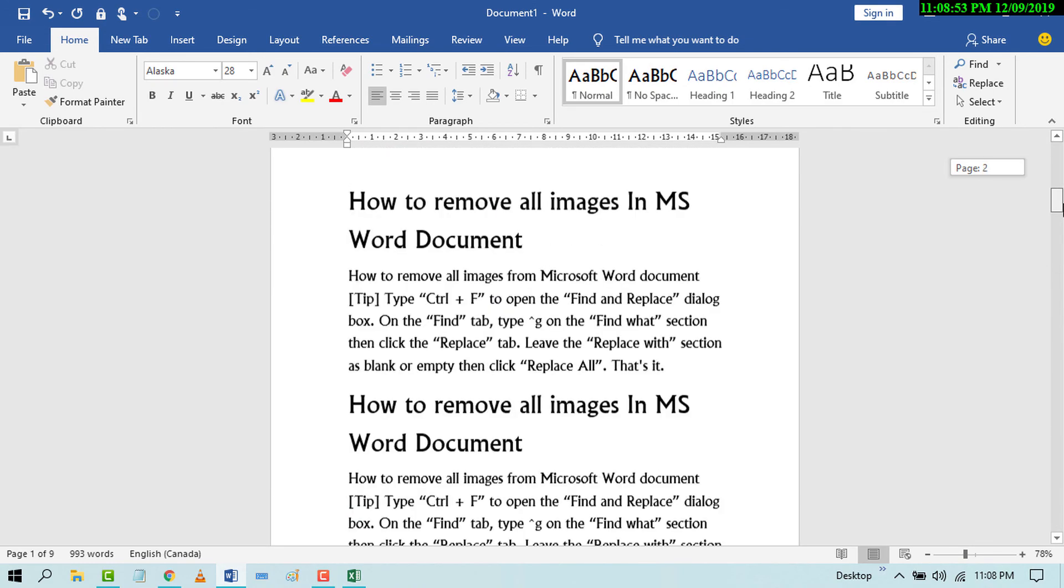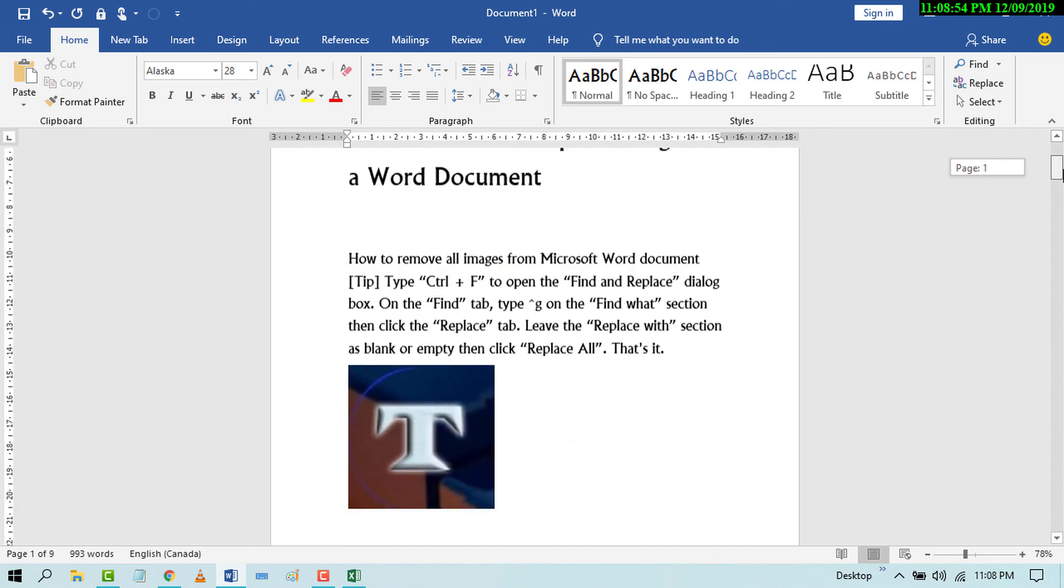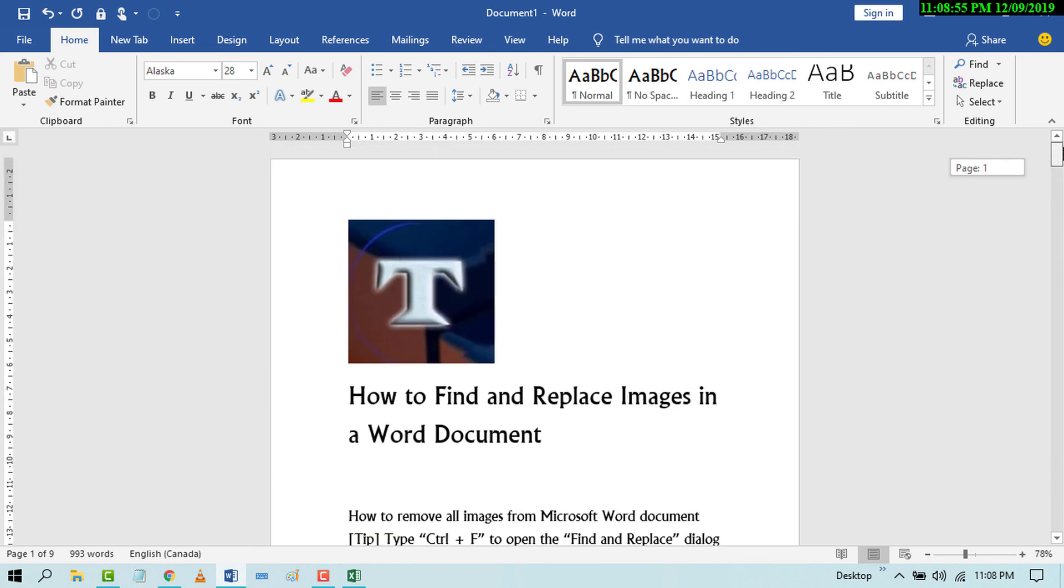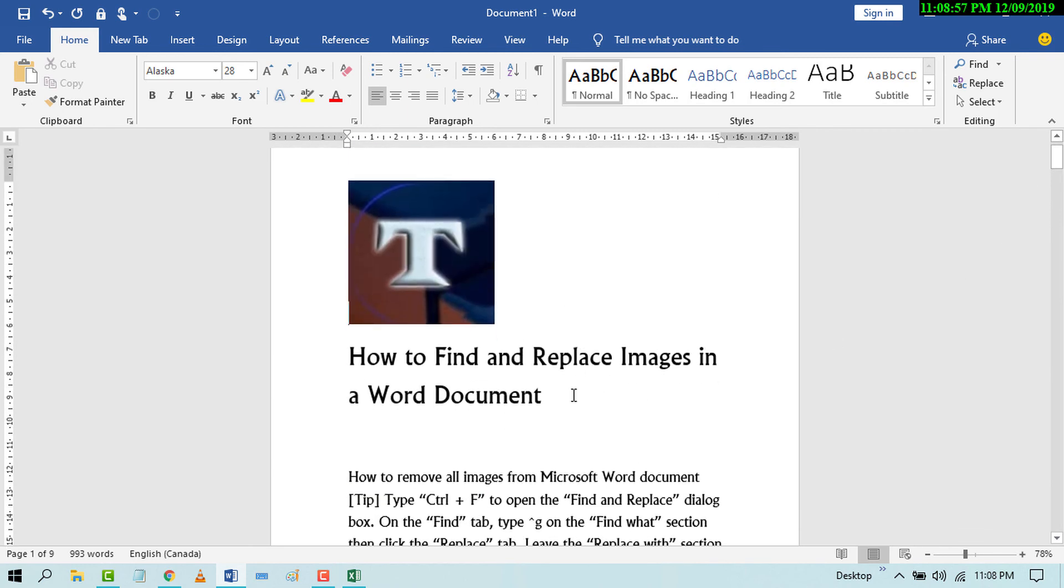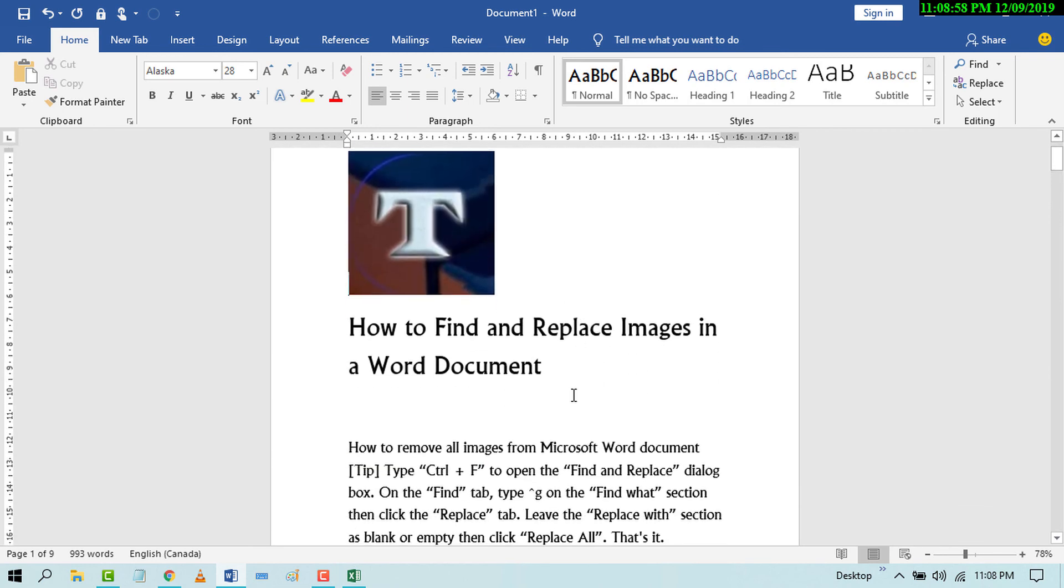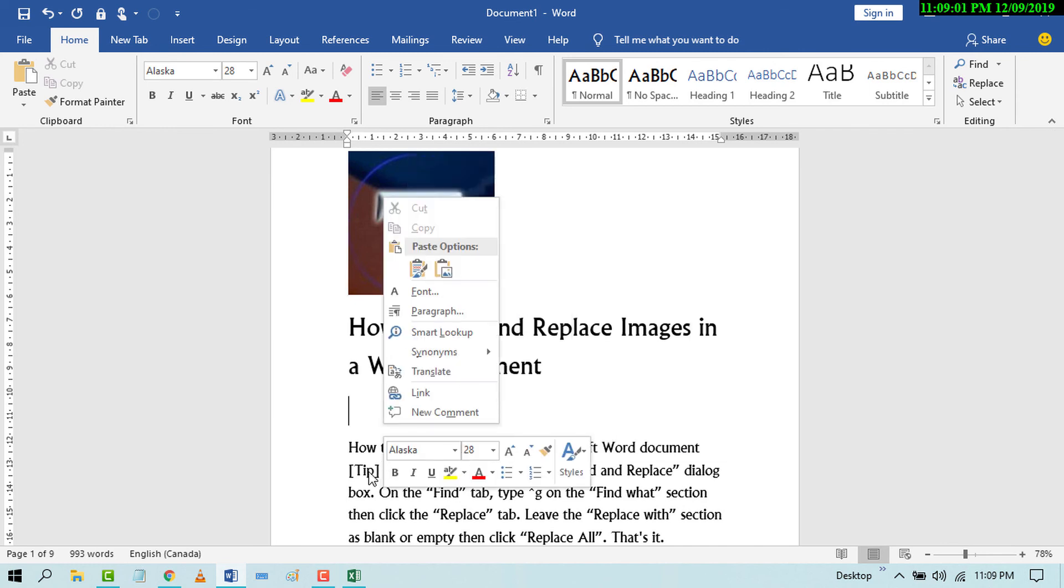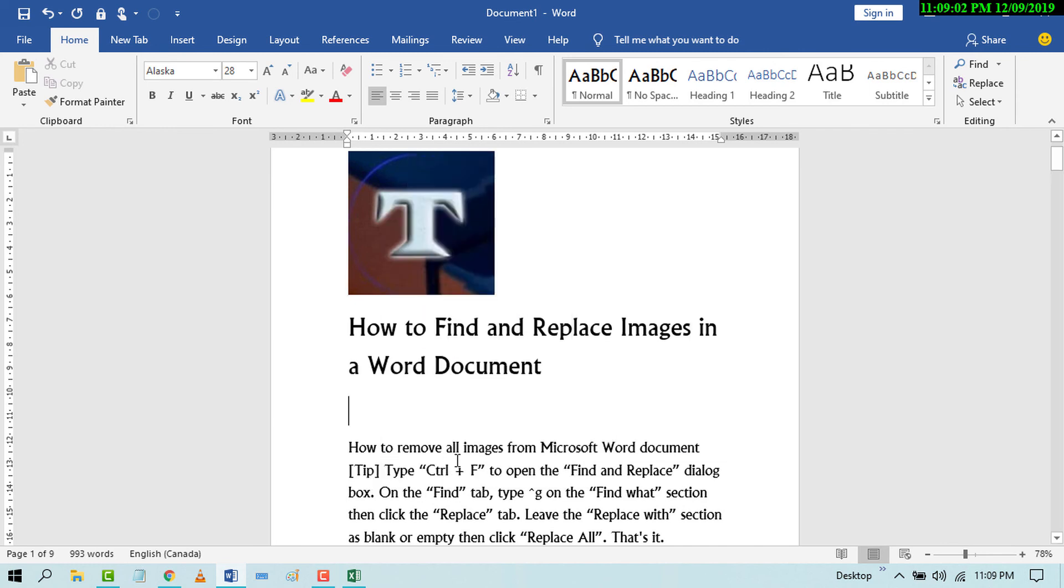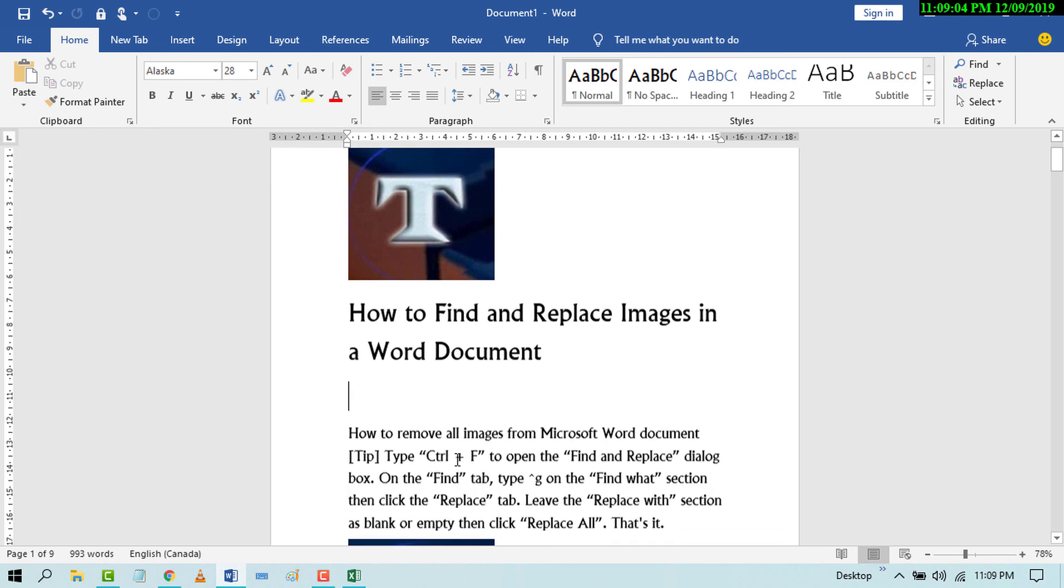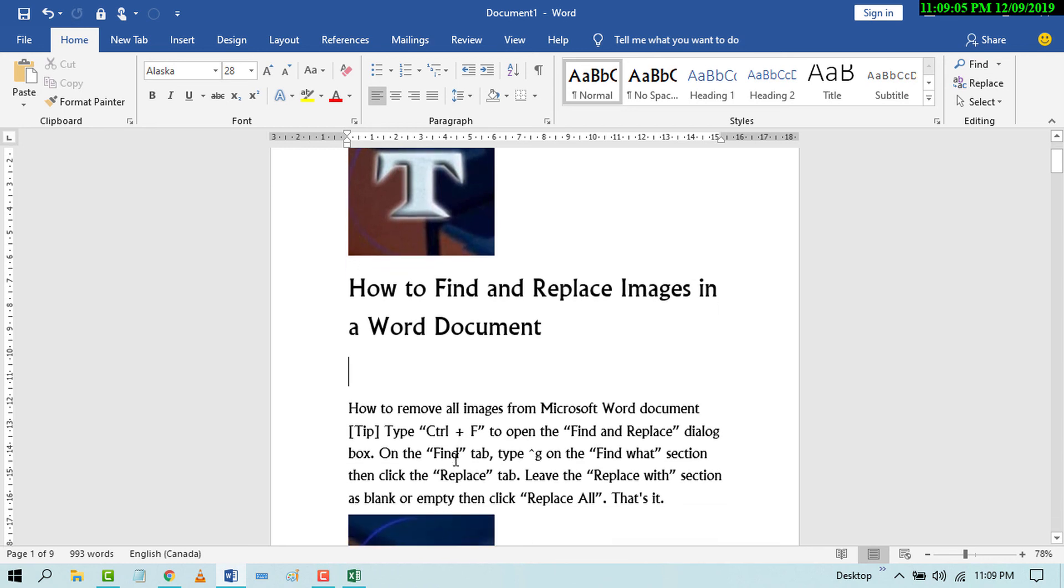So by this easy and simple technique you can find and replace images in a Word document. I hope you like this video. Thanks for watching. Please subscribe to this channel for more updates.